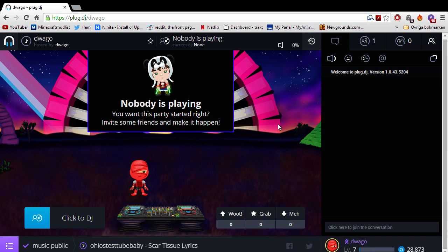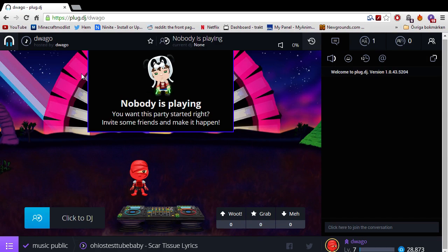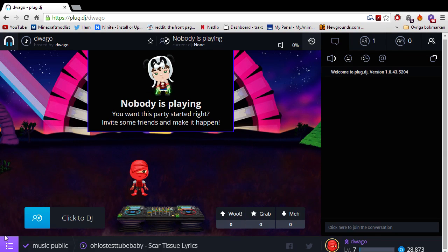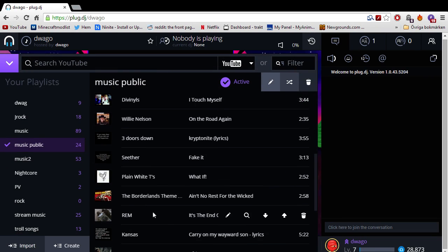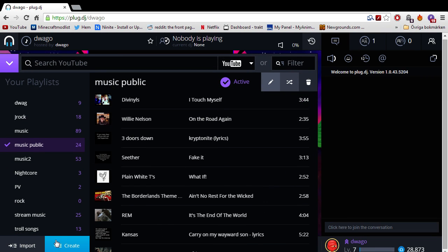For example, here we have your community. Here's mine, Plug.DJ slash Dwego. The first thing you want to do is, of course, create an account. But once you have this community set up,